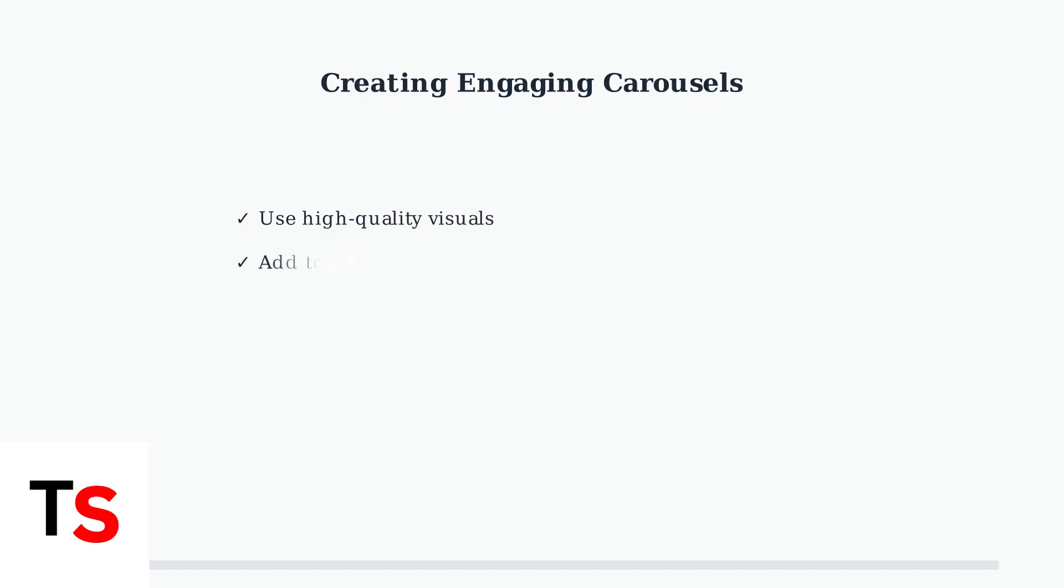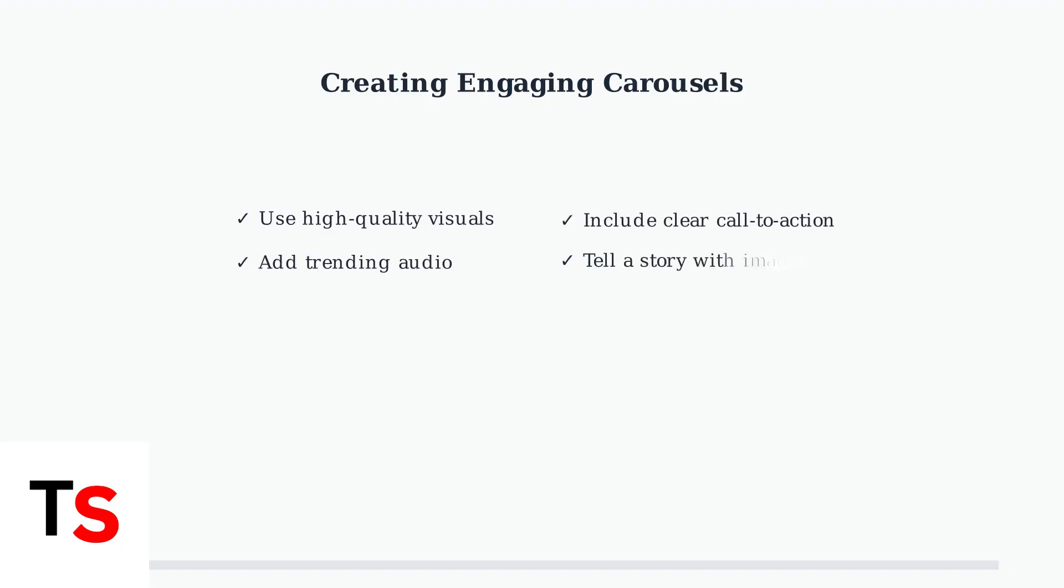To create engaging photo carousels, focus on high-quality visuals that tell a story. Add trending audio to enhance your posts and include a clear call to action to drive viewer engagement. Use templates and consistent themes to maintain visual appeal.